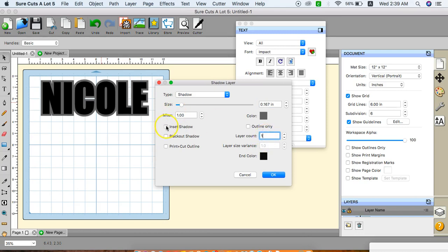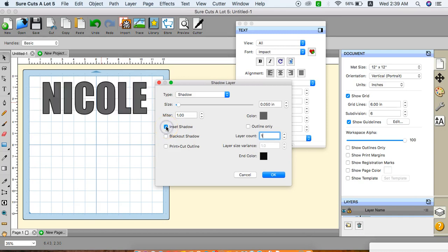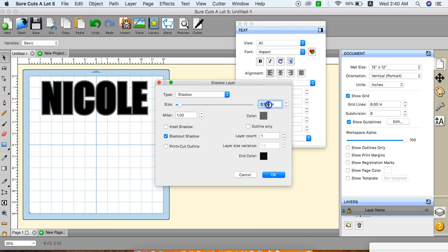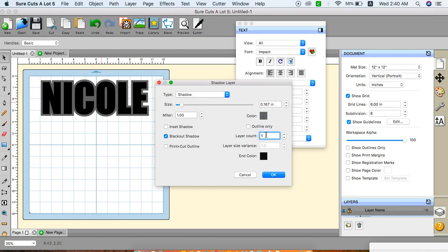You have selections like inset shadow. You can do blackout shadow, which is that. And then you can do print and cut outline, which I don't use a whole lot, but I just want to show it to you. I'm going to do blackout shadow. Make sure this is set to 0.167. And there we have it.